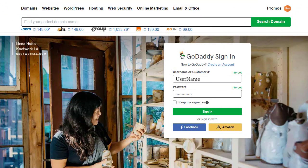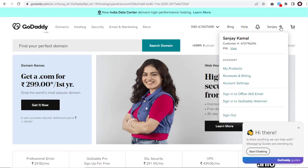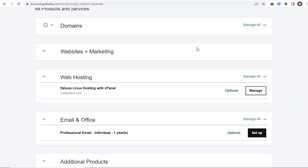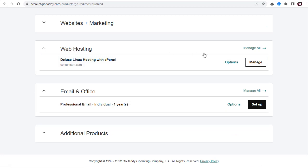So let's begin. Once we are logged into the web hosting account, we need to click My Products here and again we need to click the Manage button under the web hosting section.